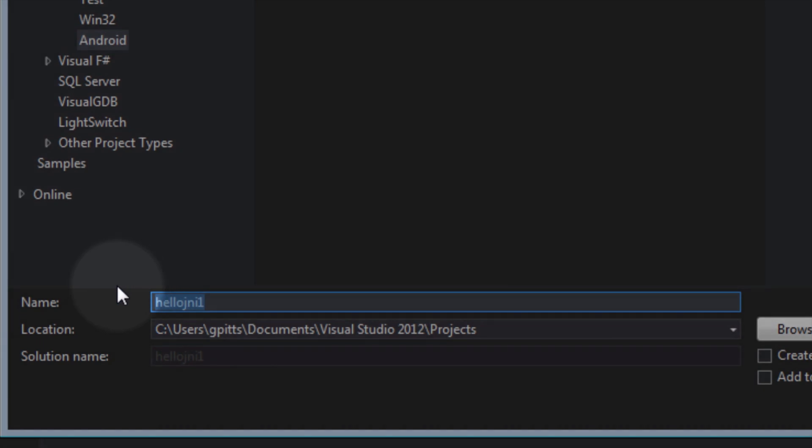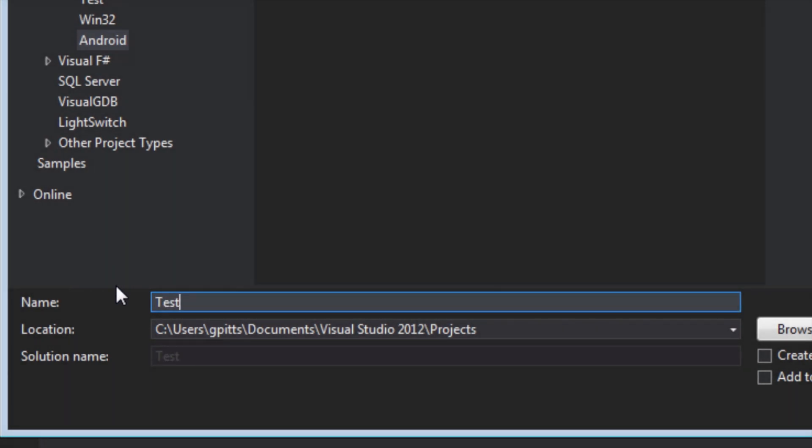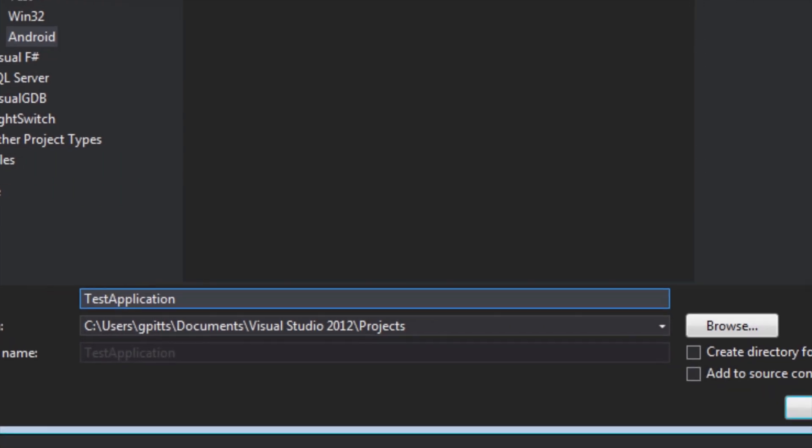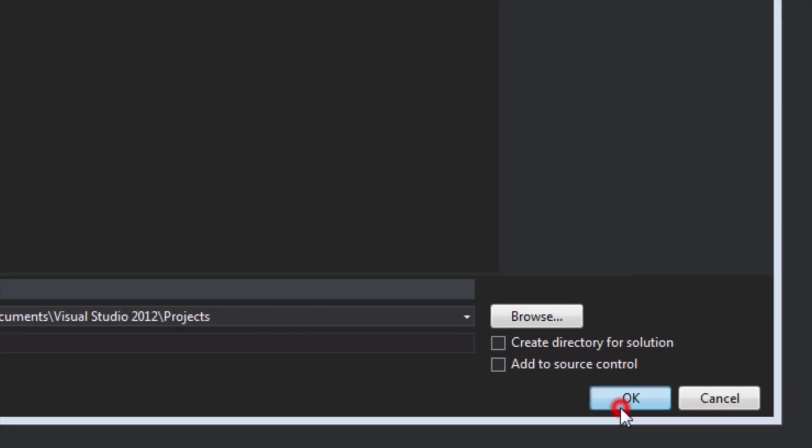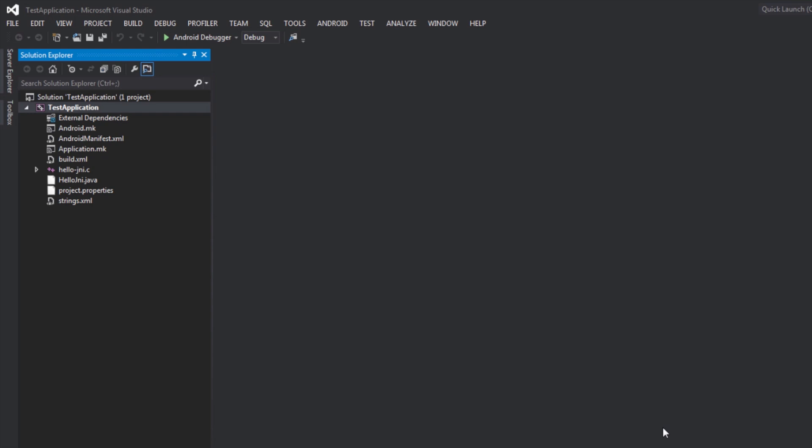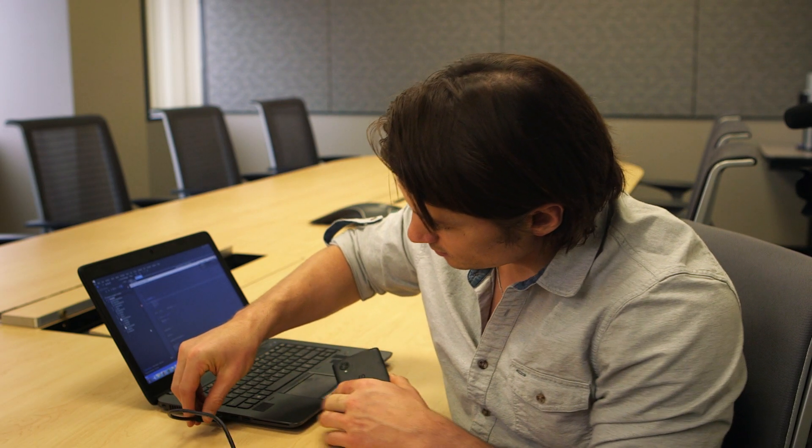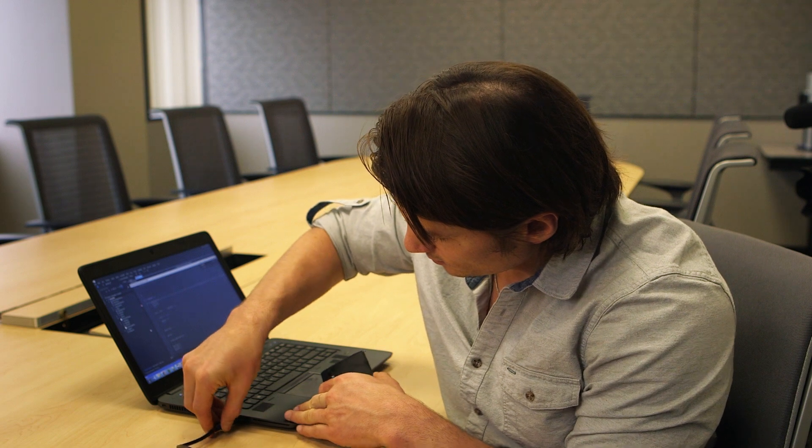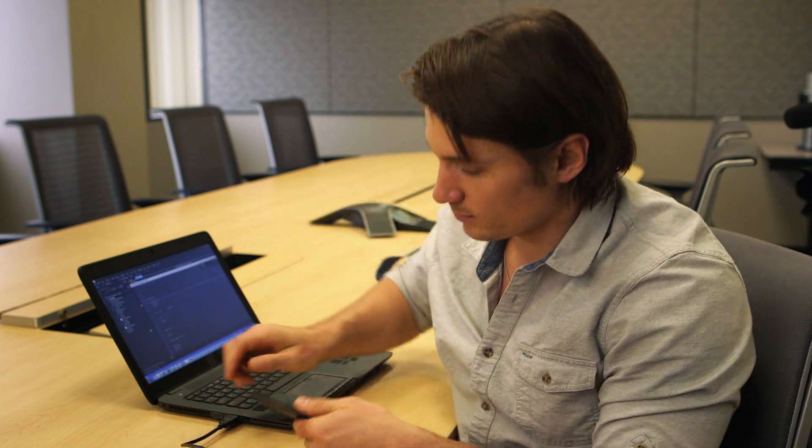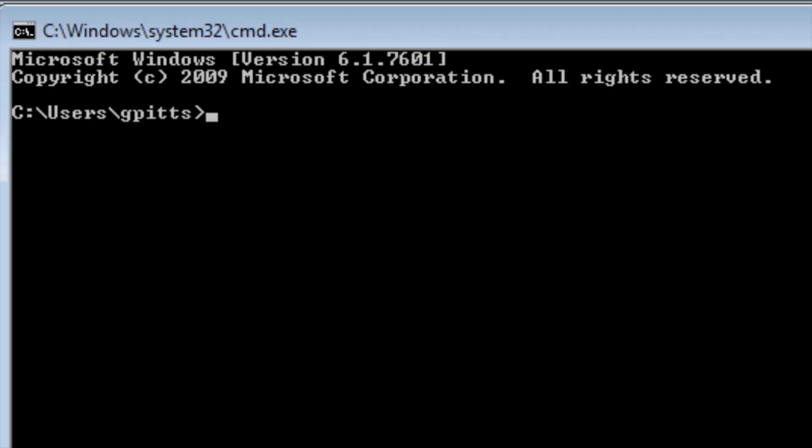Once you've decided on a name and a location for the sample project, click OK to create the project. Once you've created your project, it's time to plug your Android device into your host PC. Ensure that the Android device appears as a device in the output of ADB devices.